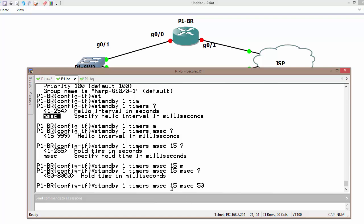Three times - if we are not getting three hello messages within 15 milliseconds, we are going to consider the neighbor is no longer available or no longer active.